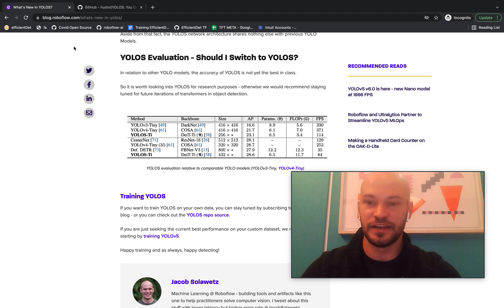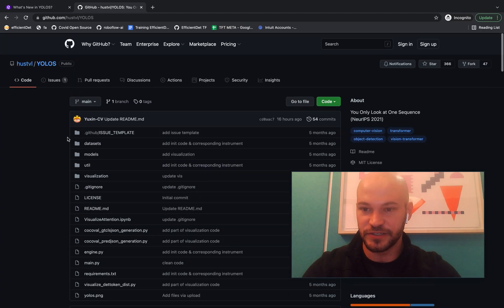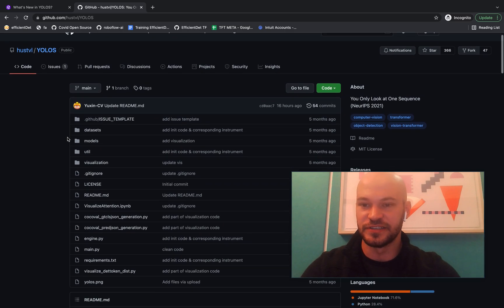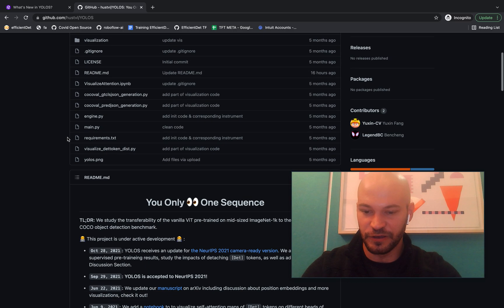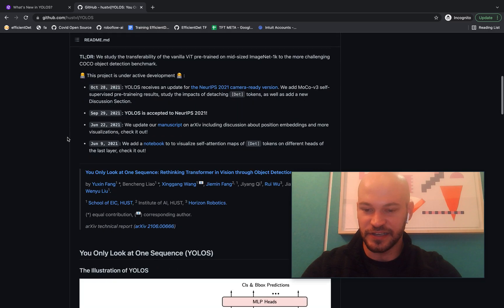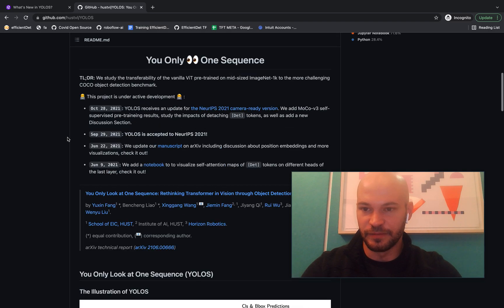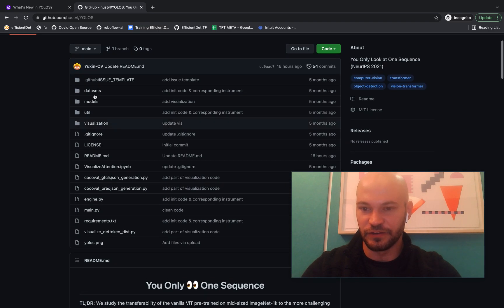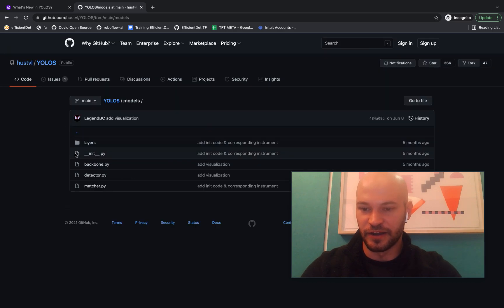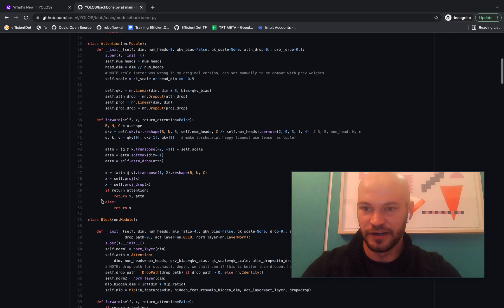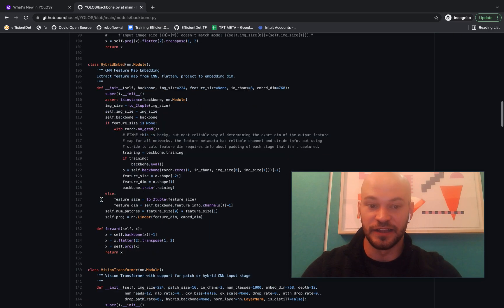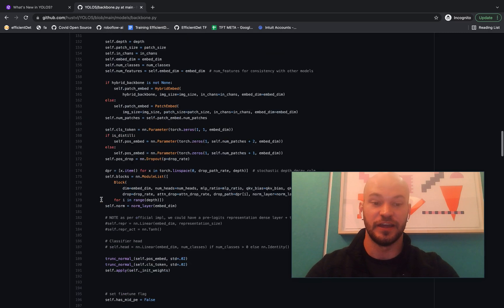And so as a final thing for this video, I wanted to take a look at the code repository. So I'll link this below. This is the YOLO-S code repository. If you want to start training this on your own dataset, you can come to this repo here, and you'll see you can find the model architecture. You can find all the PyTorch behind what is going on in this model here in these files on the YOLO-S GitHub repository.